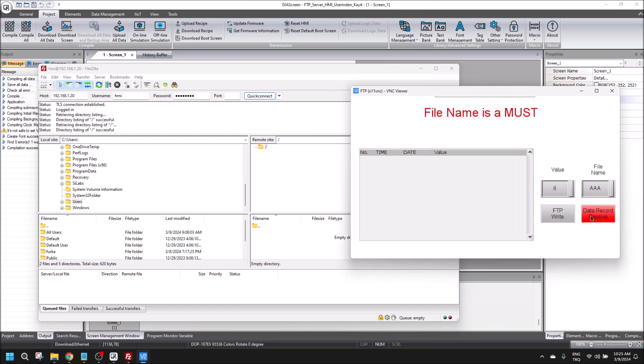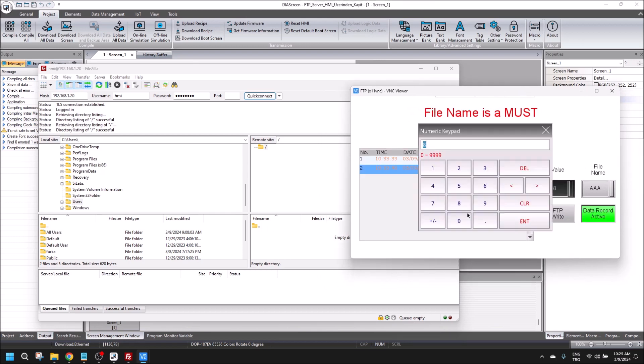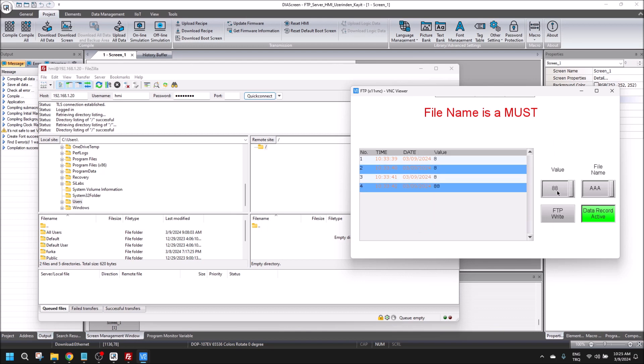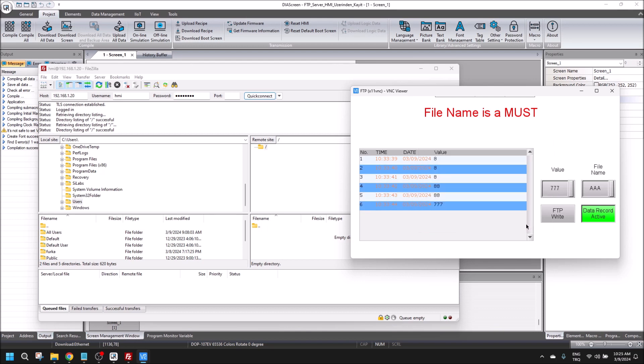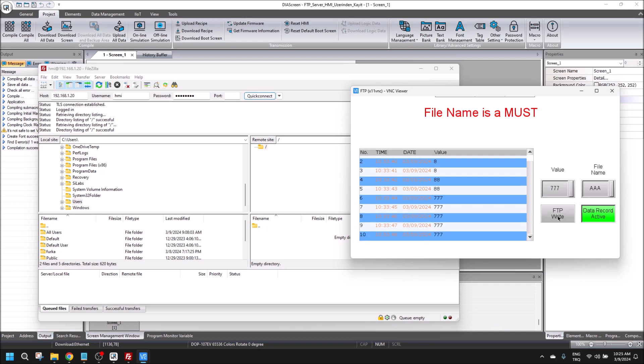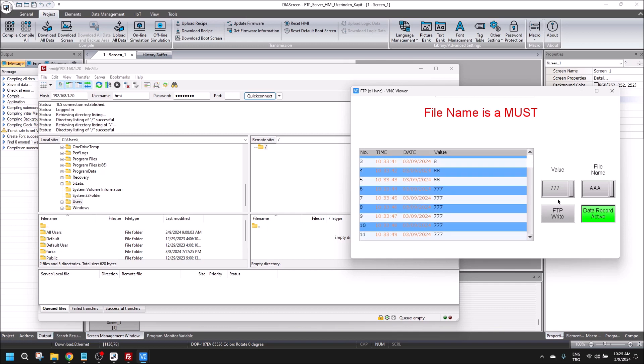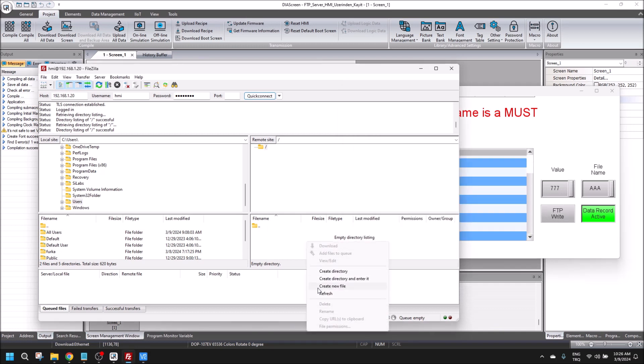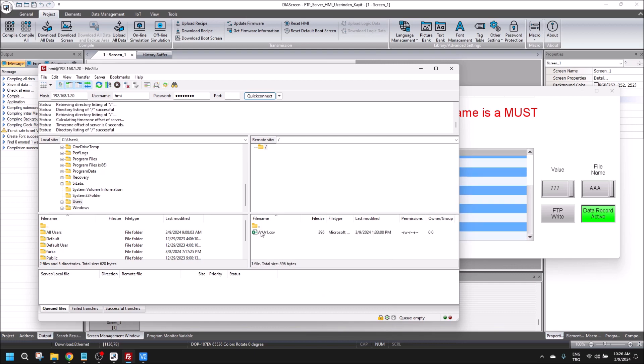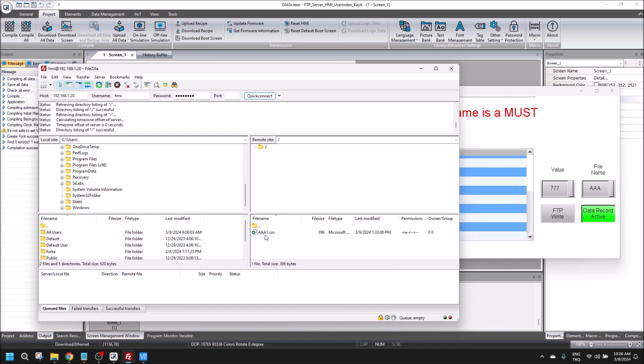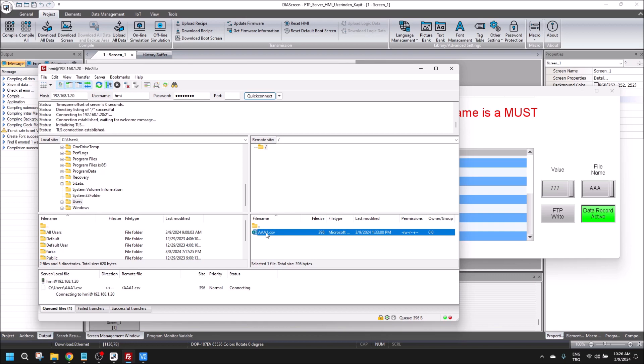I am activating the record. I'm putting some different values in here, and this time you can see FTP writing done. I will refresh it, and the Excel data for recording is in here.